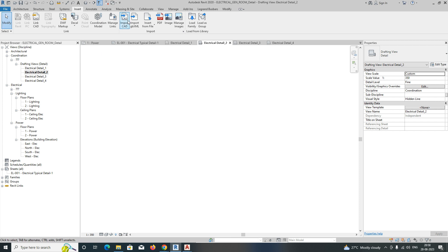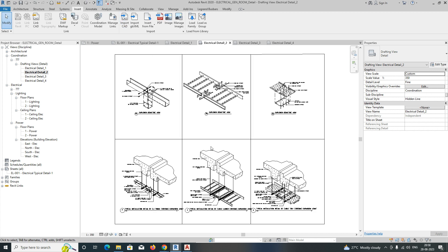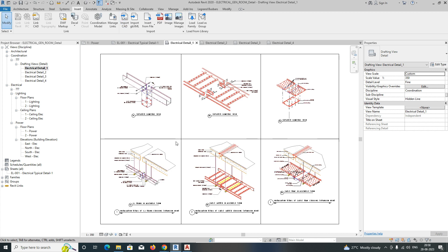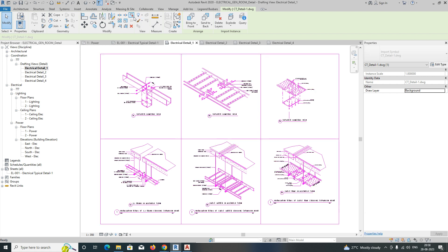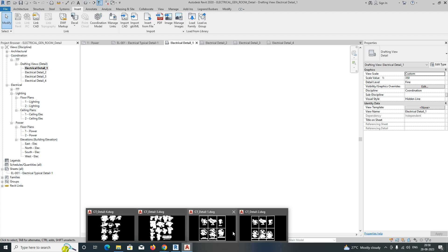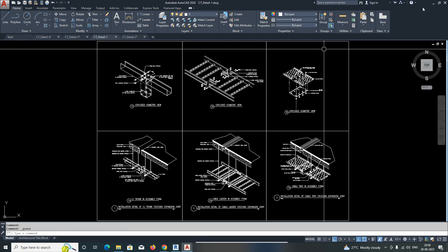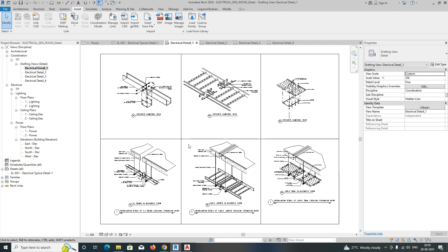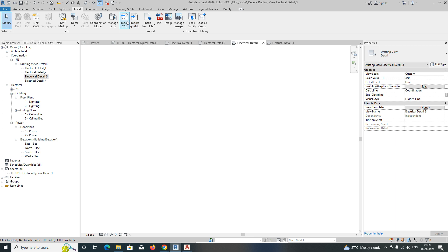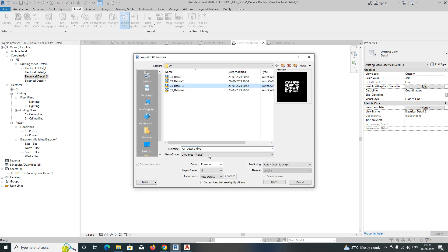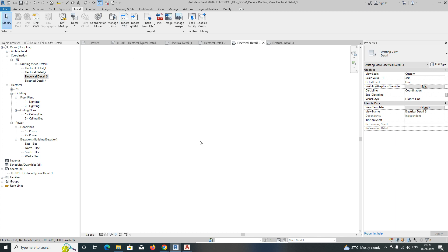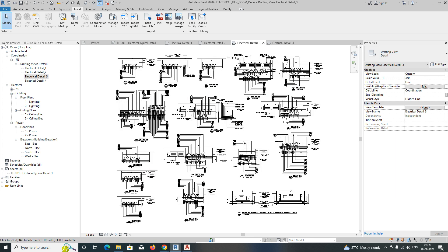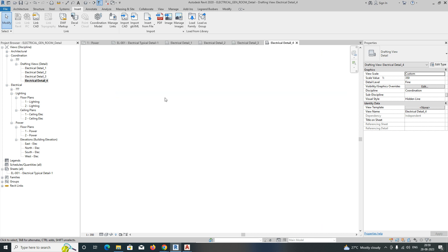For Detail Two, go to Insert and import the CAD file again using the same process. For Detail One, go to AutoCAD, open Detail One, save it, then come back and import it — it will appear in black and white. Do the same for Detail Three using Insert, Import CAD, select the file, and it comes in automatically in black and white. Then import Detail Four the same way.